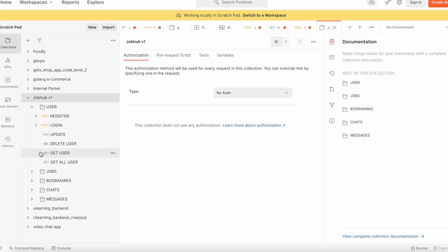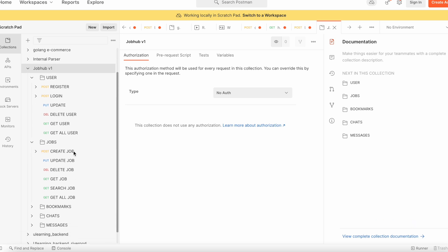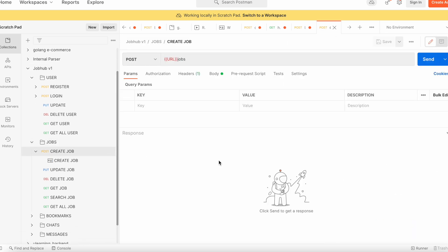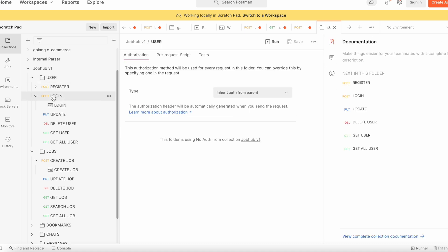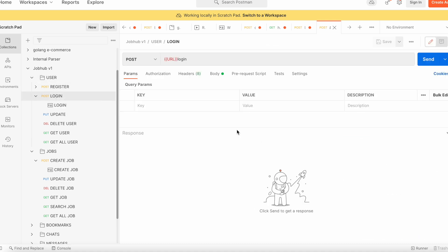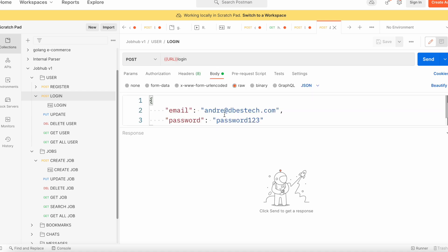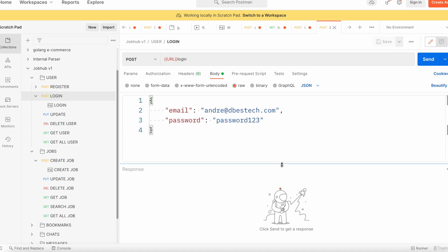Right now here we need to create jobs. This is the endpoint that would create a job. But now we need to assign a user, so we need to use that user's credentials, the one that we used earlier. Let me go ahead and check.